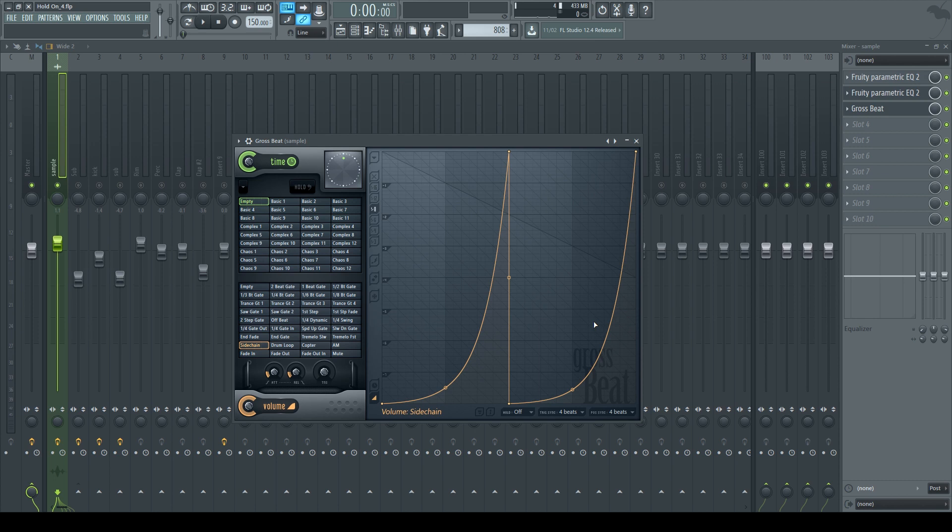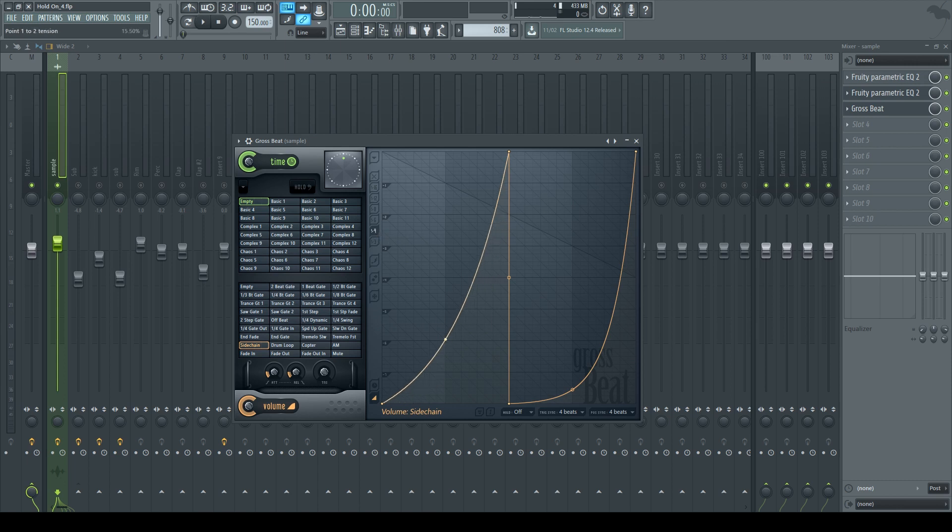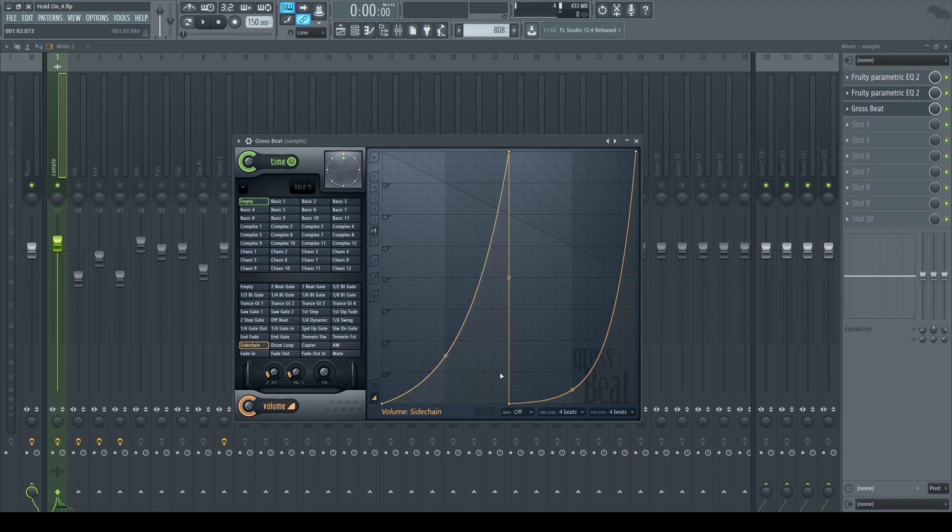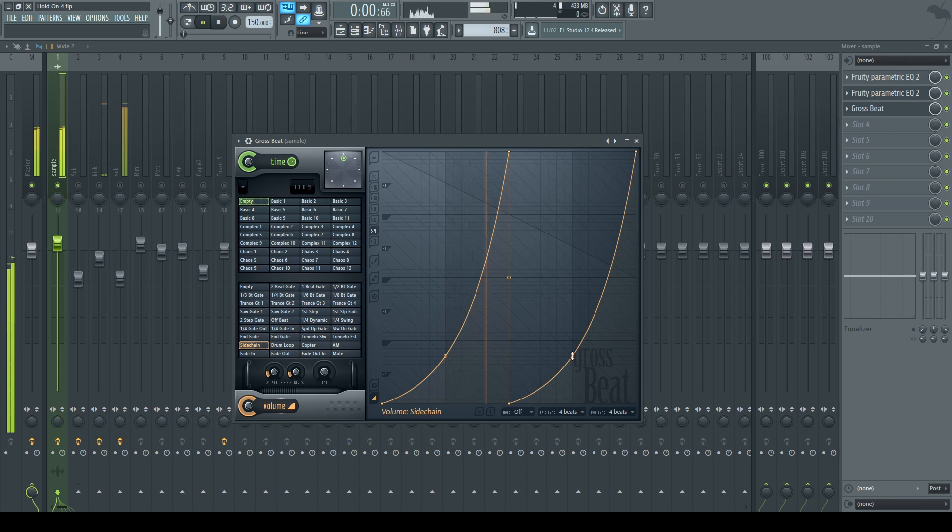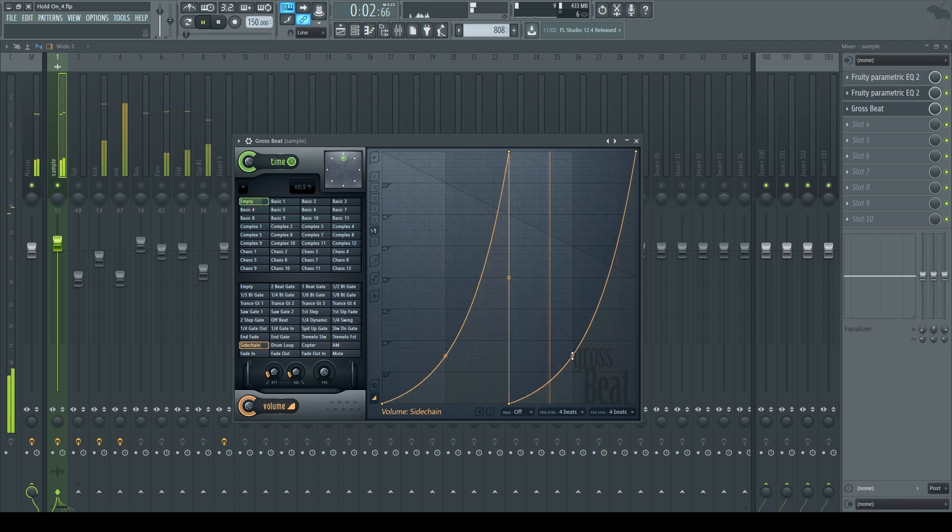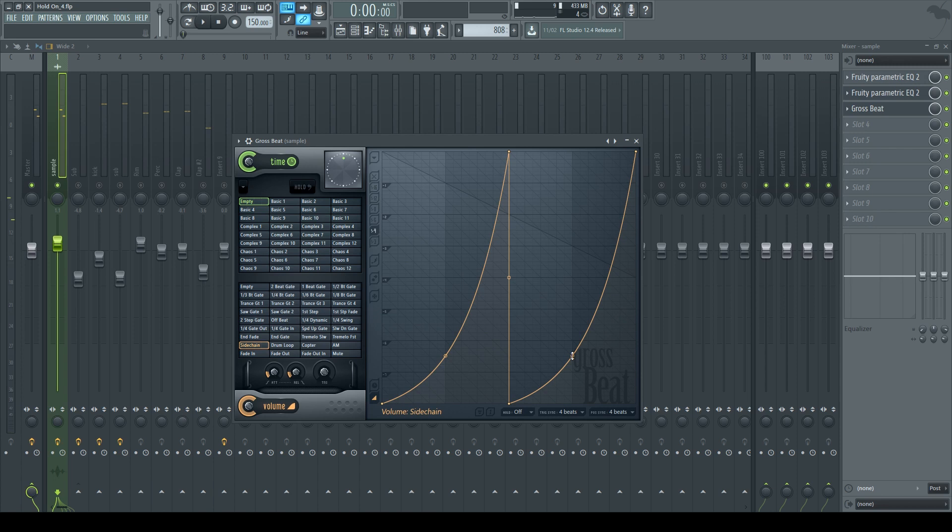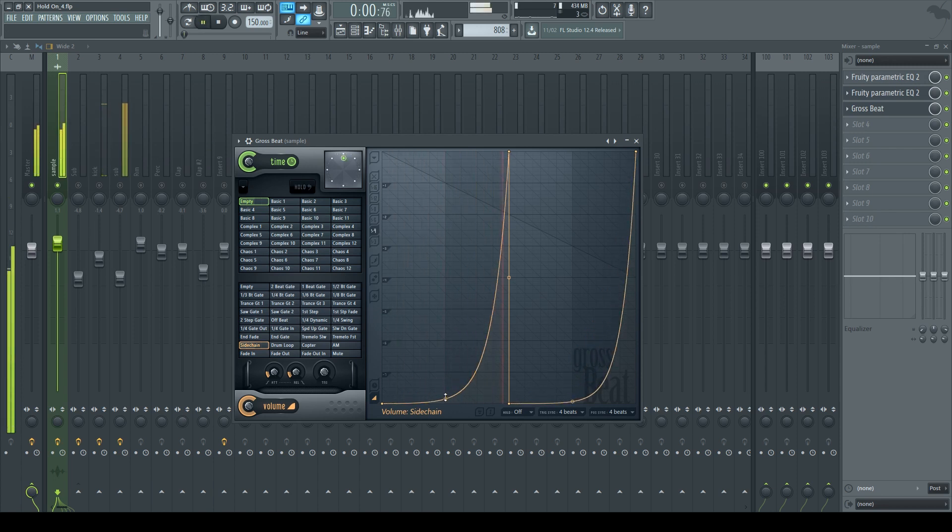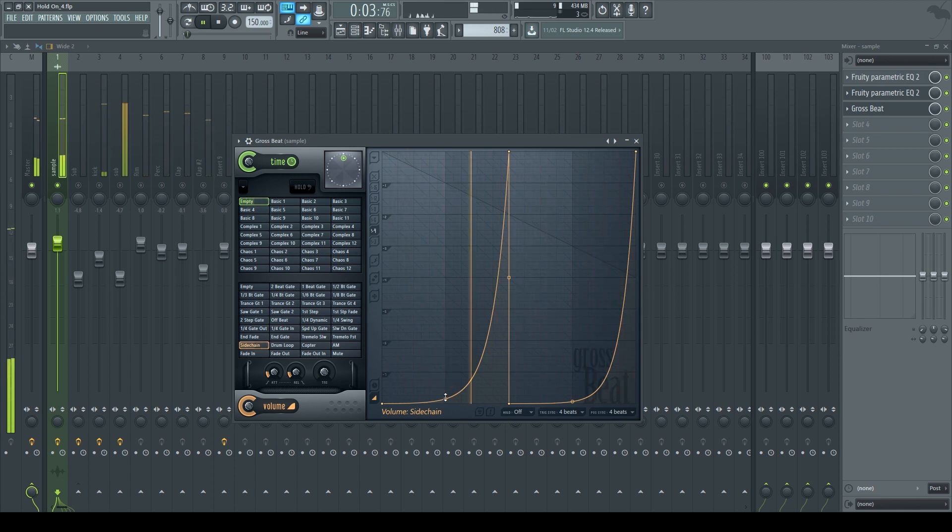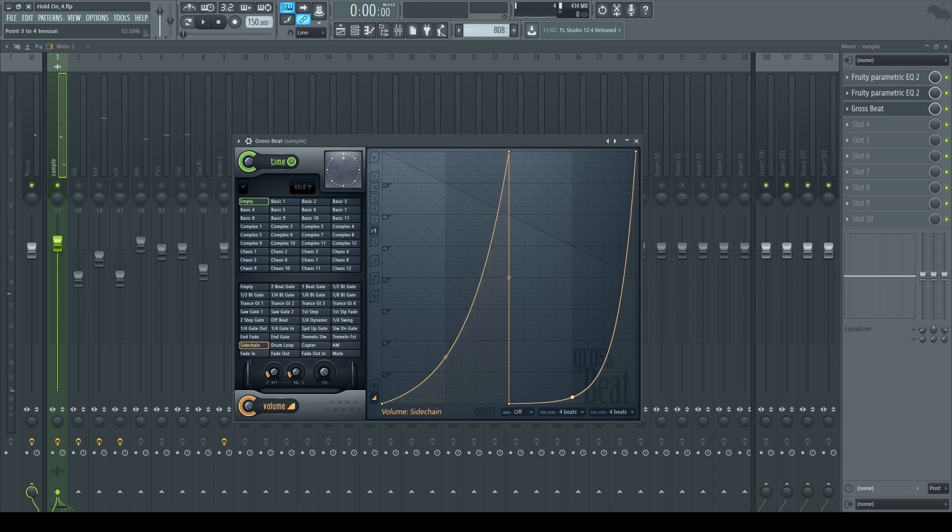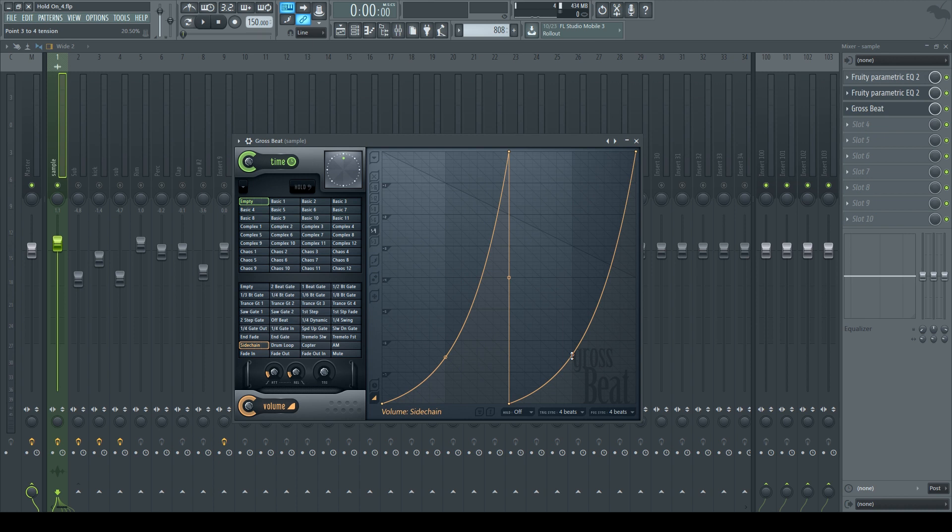The only real way to adjust the sidechain in Gross Beat is if you adjust the tension. So I'm going to put the snap to one-fourth, and then let's say I bring the tension to around 20 percent. Now it sounds like this, which in my opinion is better than if I drag the tension all the way down.